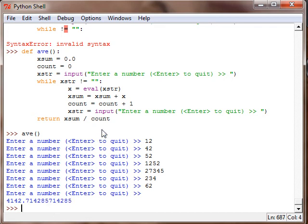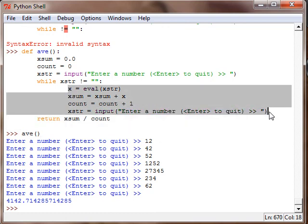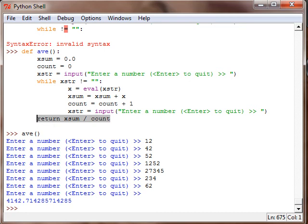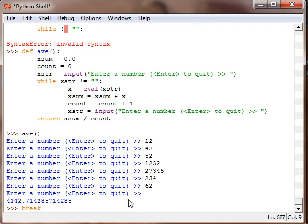That pretty much wraps it up for the while loop. Remember: while statement, condition, body, and then when the while loop stops we put our return or print statement depending on what you want to do. Also, some people like to put a break statement — and what the break statement does is stop the while loop from being an infinite loop.